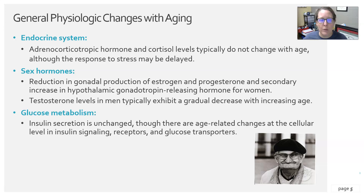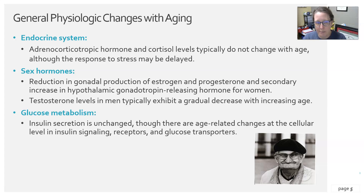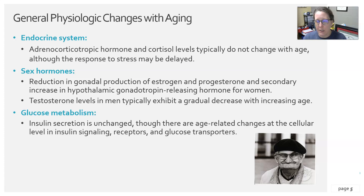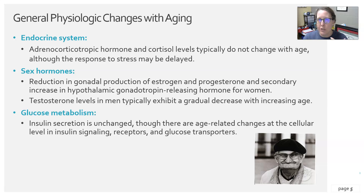Regarding sex hormones, there is an expected reduction in gonadal production of estrogen and progesterone in women and testosterone in men, with a secondary increase in hypothalamic gonadotropin-releasing hormone. This gonadotropin-releasing hormone signals the gonads to release estrogen, progesterone, and testosterone. Because the gonads are not functioning as well due to age, all of those hormone levels decline.